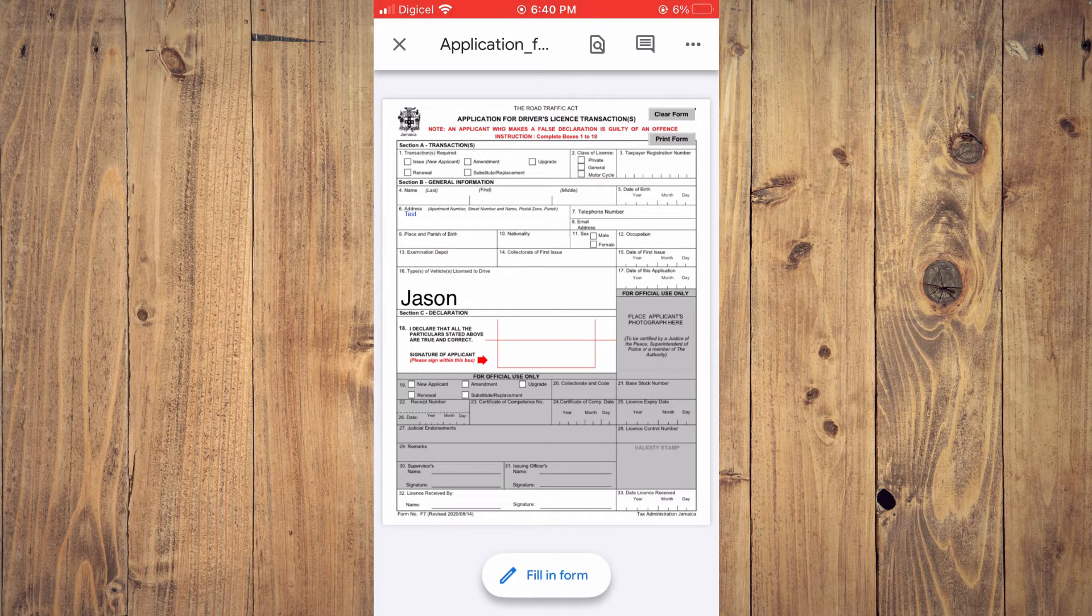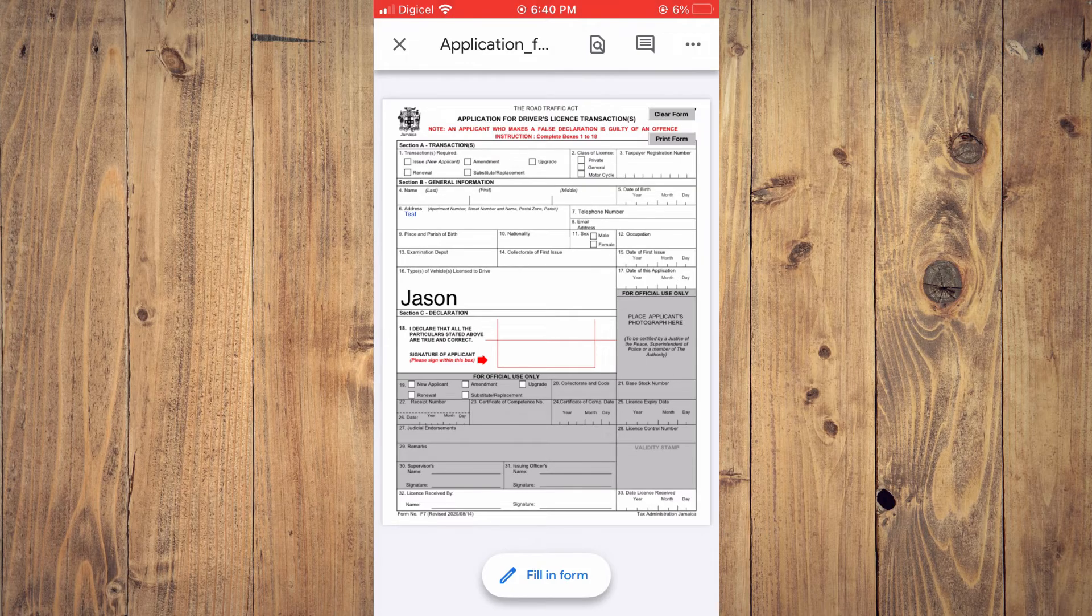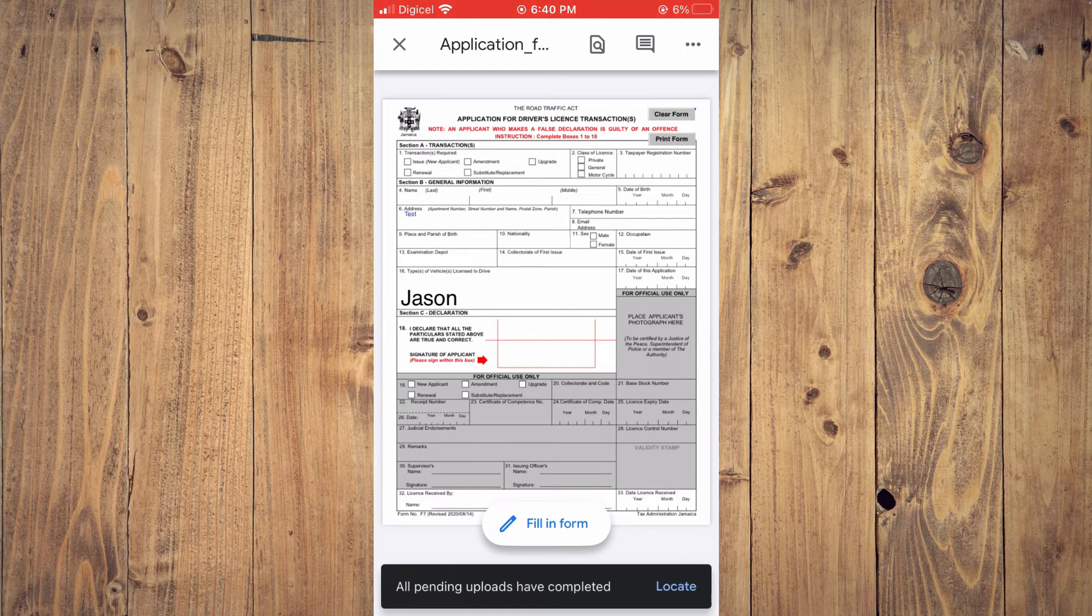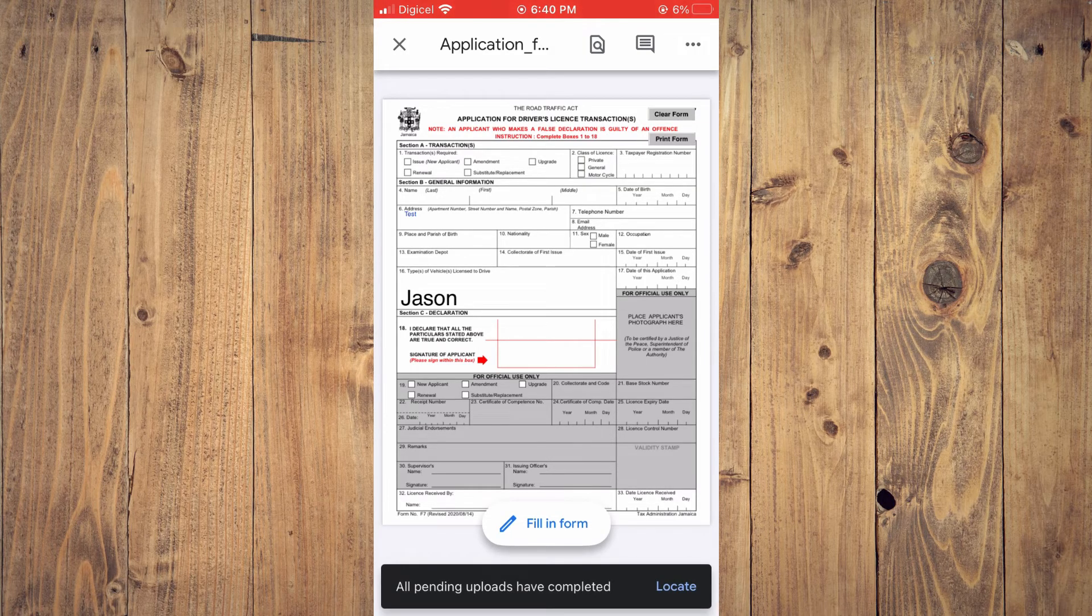From here, you can choose to email it if you'd like. And that's it.